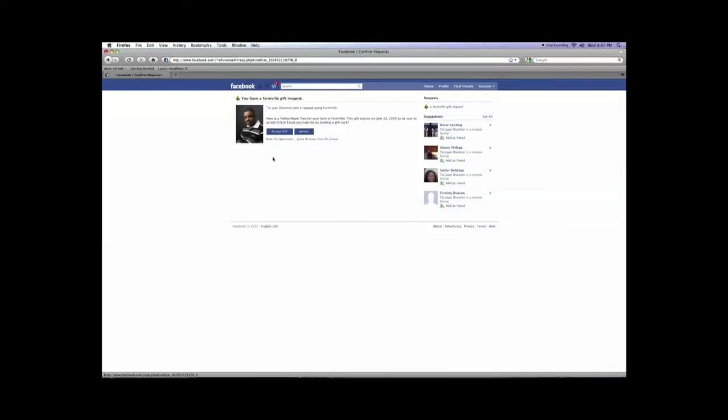I'll notice that my friend has sent me a gift and you can simply read here. It says here's a yellow maple tree for your farm in FarmVille and it also has an expiration because it's usually about two weeks out.